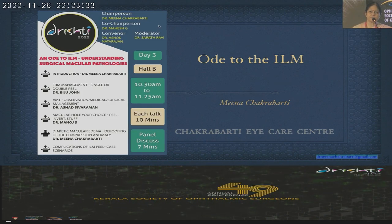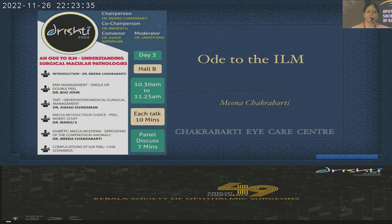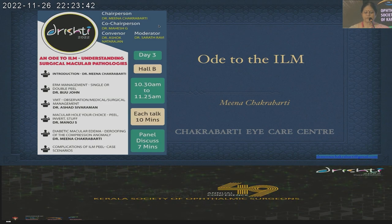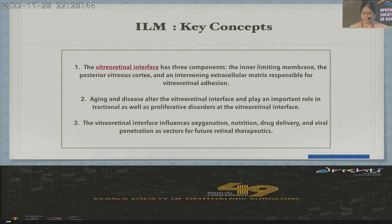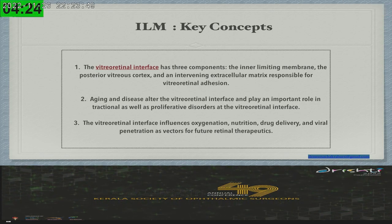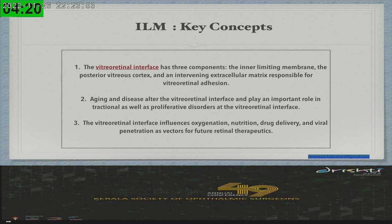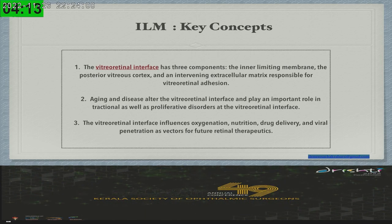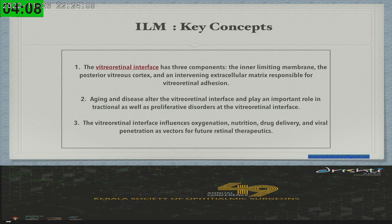A warm welcome to each and every one of you for this course titled 'Ode to the Internal Limiting Membrane,' because the crux of what we are going to speak today is limited to the vitreo-retinal interface. The vitreo-retinal interface is not an elusive structure — it is a very definite structure composed of three different layers: the outermost layer of the posterior vitreous, the innermost layer of the posterior vitreous cortex, intervening extracellular space, and the internal limiting membrane of the retina.